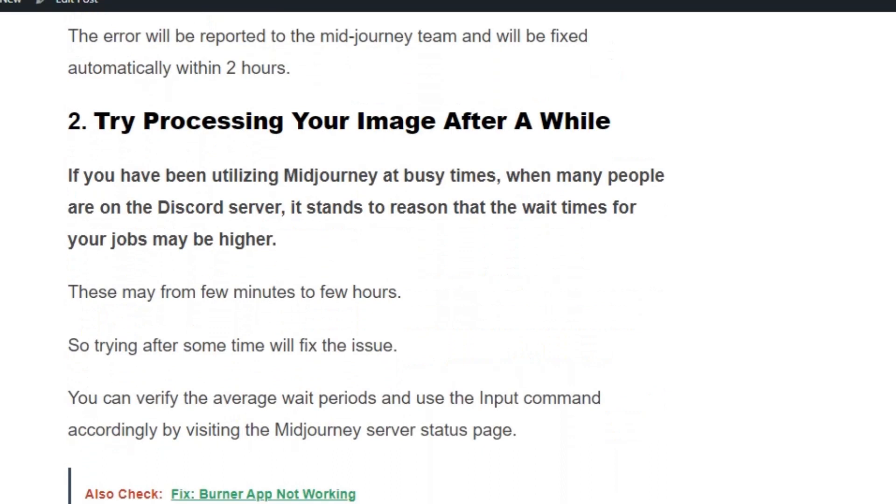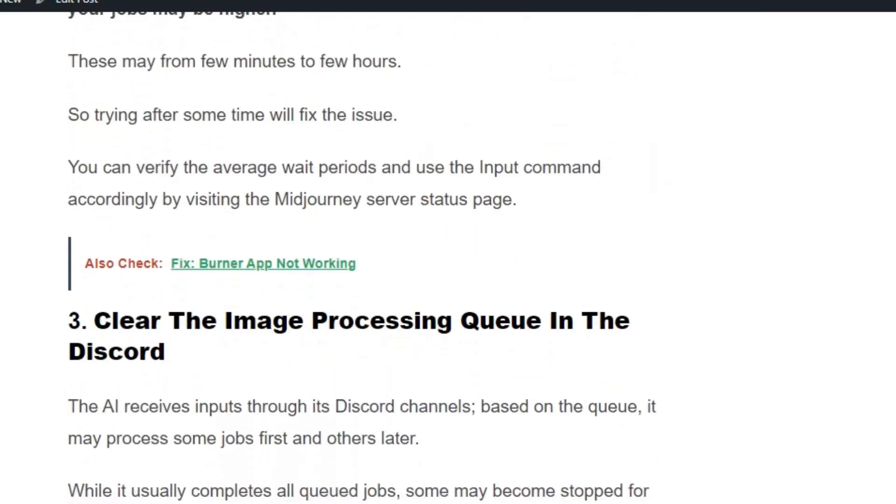Solution number 2: Try processing your image after a while. If you have been utilizing Midjourney at busy times when many people are on the Discord server, it stands to reason that the wait times for your jobs may be higher. So trying after some time will fix the issue.